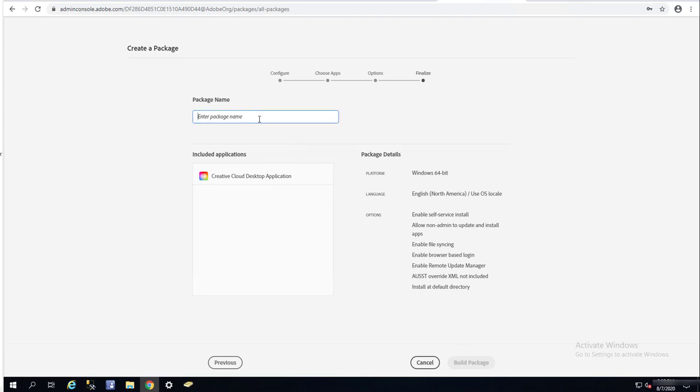Let's give this a name. I'm going to call this Creative Cloud. I think this version is 5.2. Click on build package.